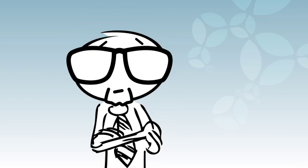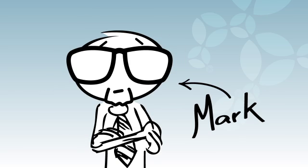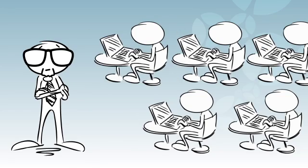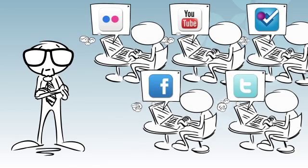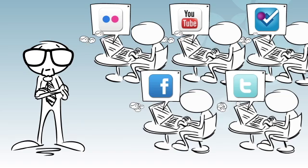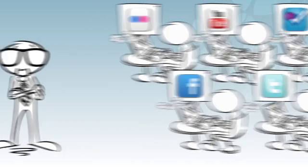First, let's meet Mark. Mark is in charge of marketing for a growing national retail brand. Mark's blossoming social media team has their hands in different outlets all over the web, interacting daily with hundreds of customers.